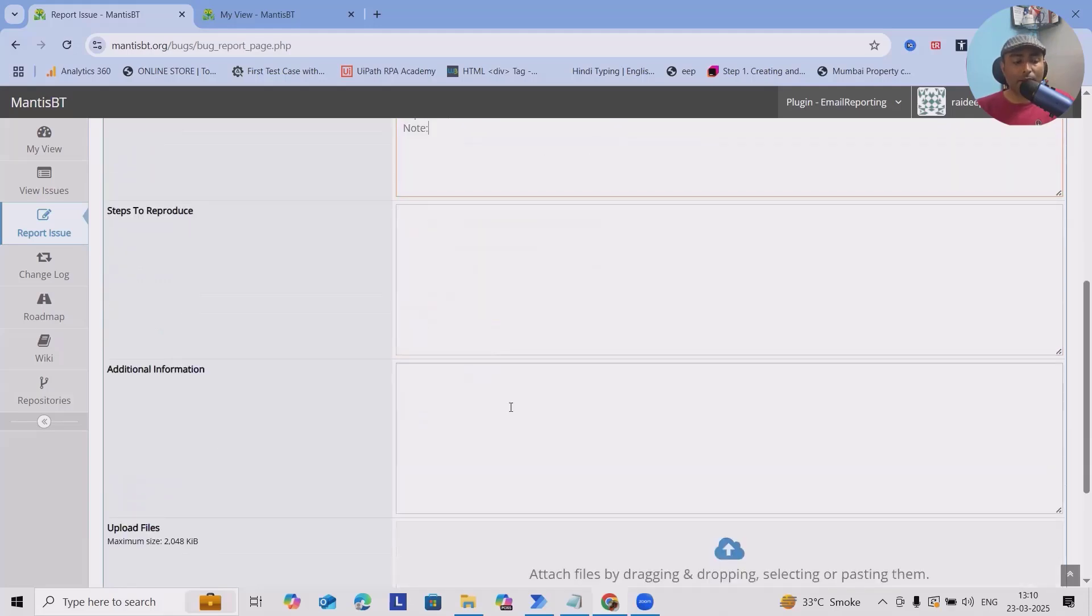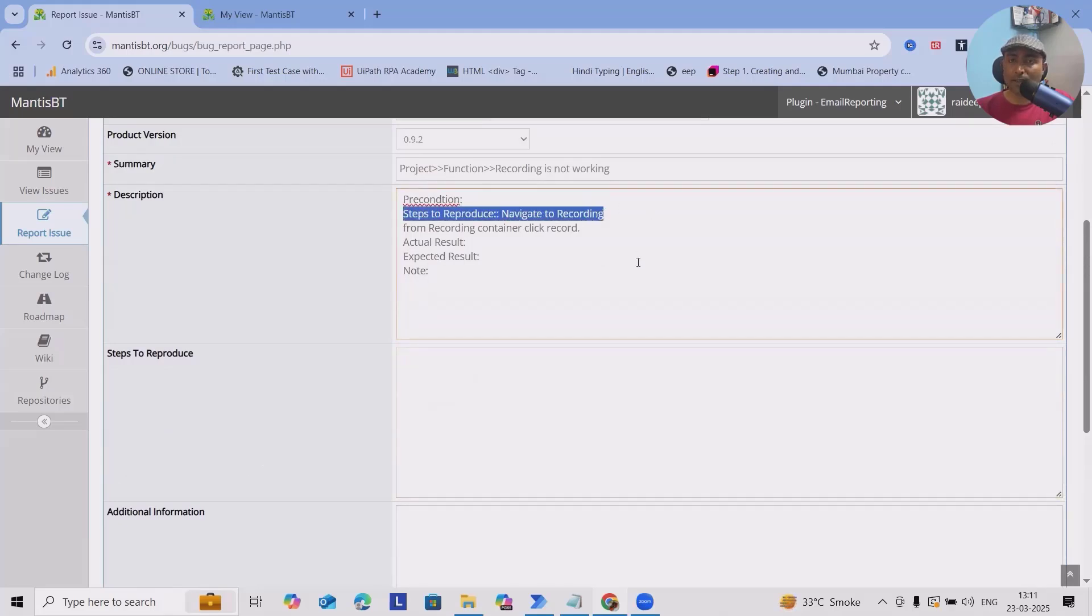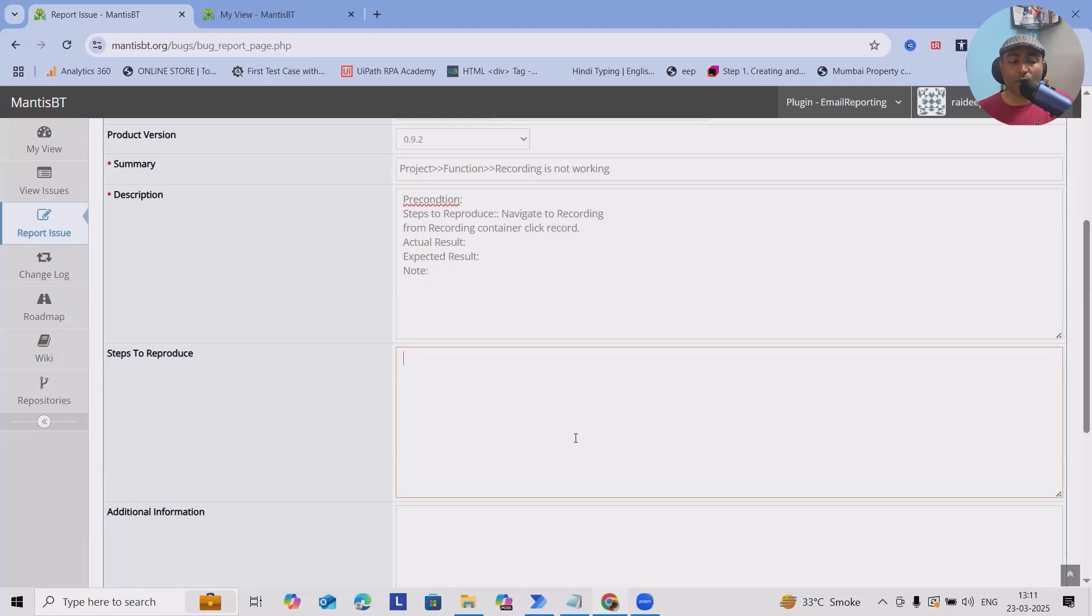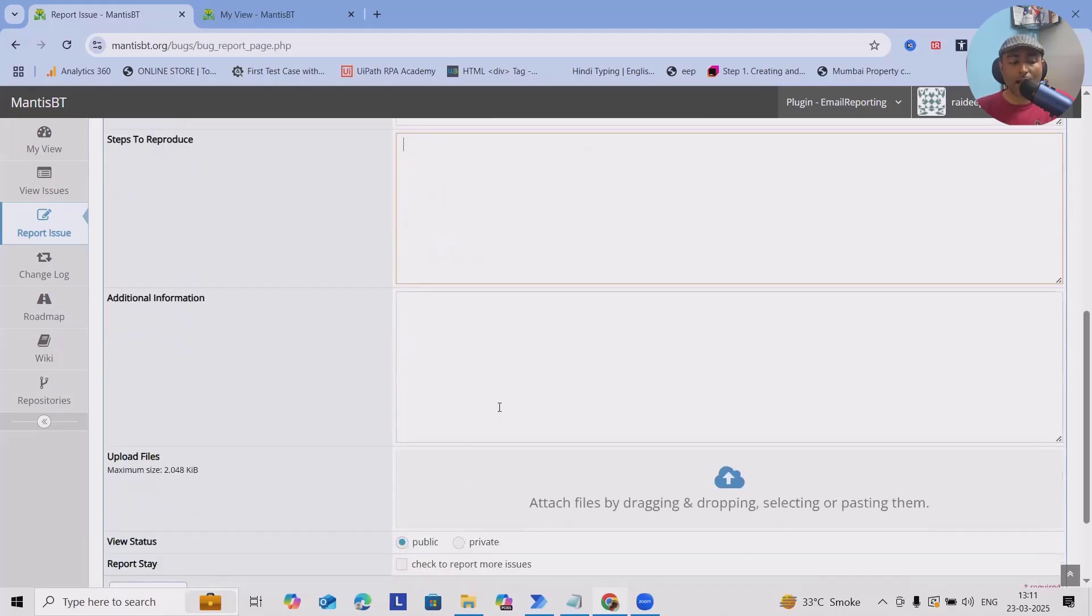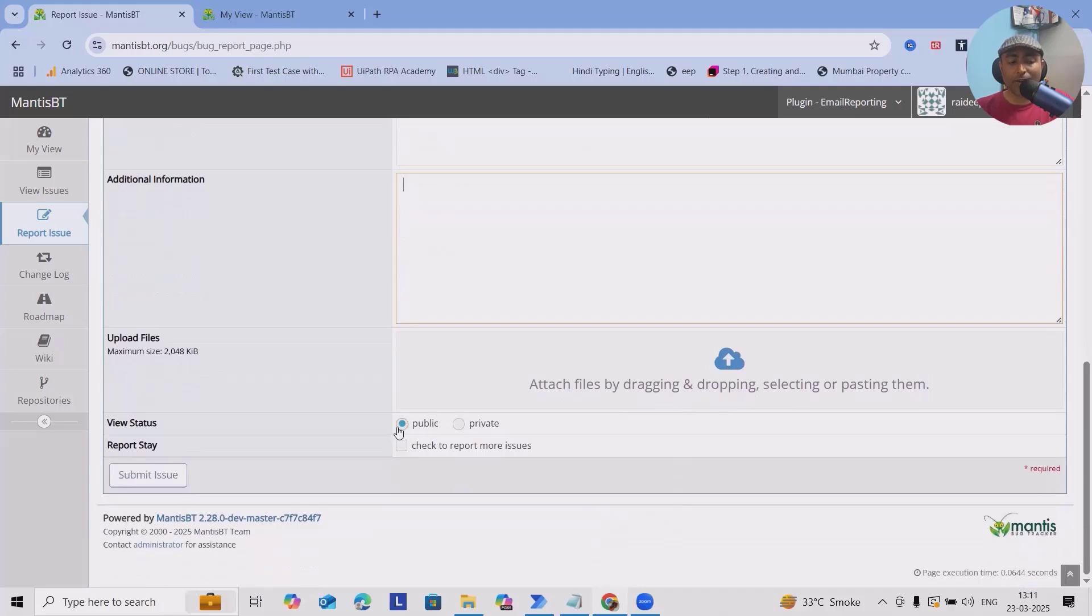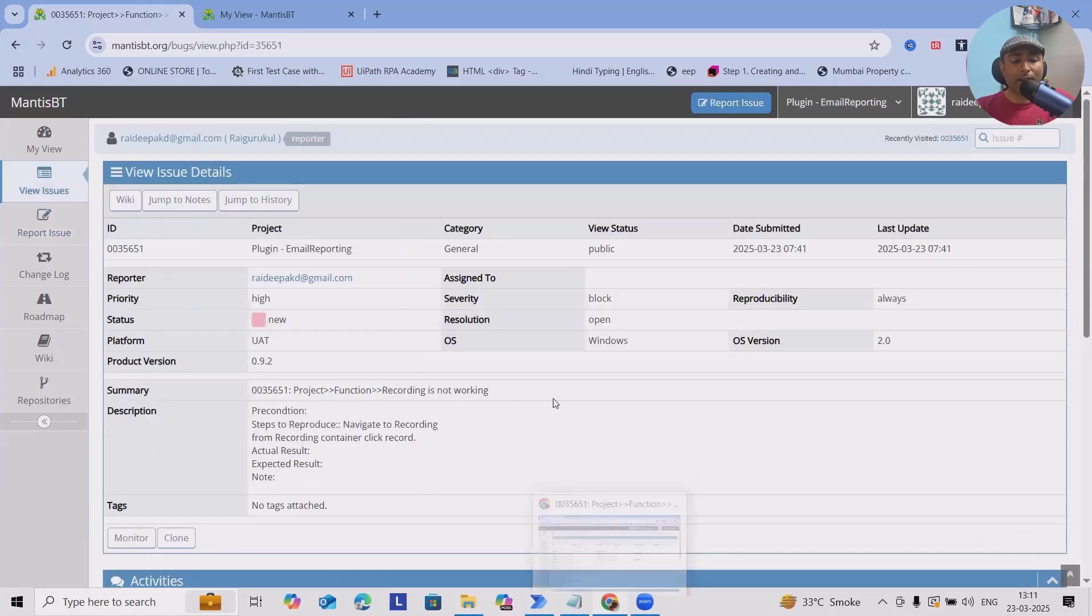Description is available here. Exactly the same things in Mantis we can add to Steps to Reproduce. If you are using any other defect reporting tools like Jira, Rally, Redmine, normally it will not give you two different options. Within the summary or descriptions, you have to add everything. But for Mantis, it's a better part where it is giving you options to add steps to reproduce. If you have any additional information, you can add it here. Along with that, if you have any screenshots or issue recording, you can attach it directly here, and post that you can select Public. Report, stay, or you can directly click on Submit Issues.